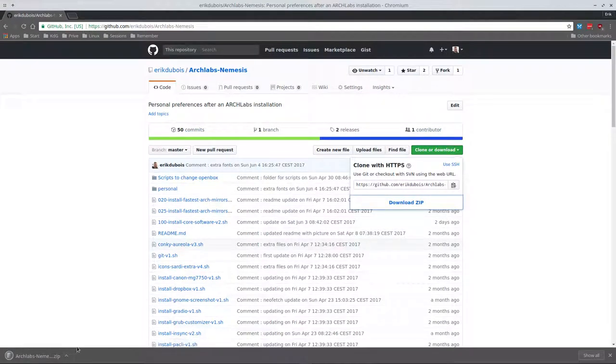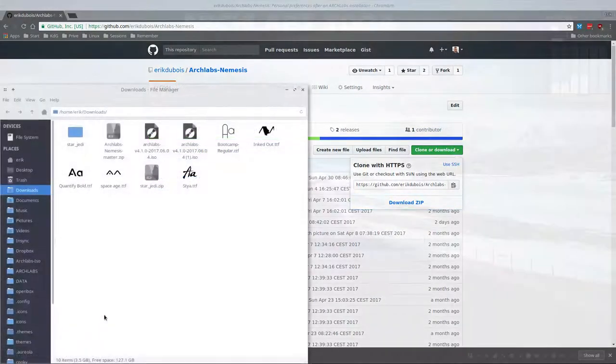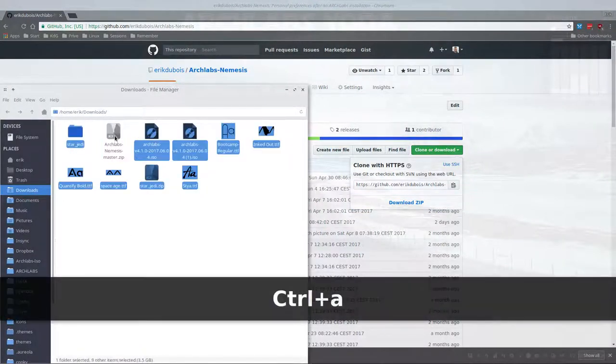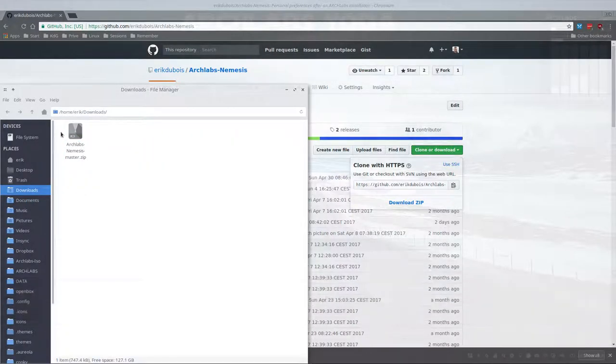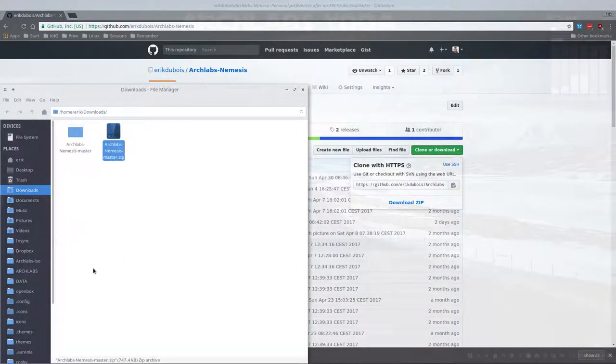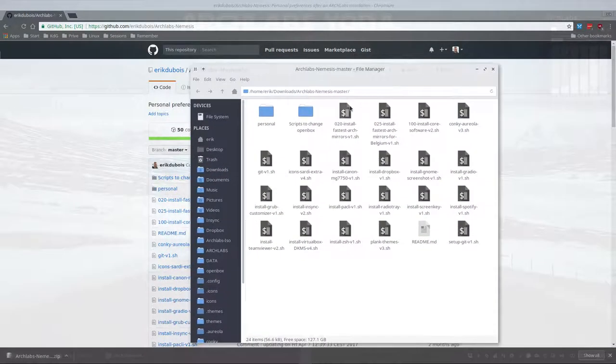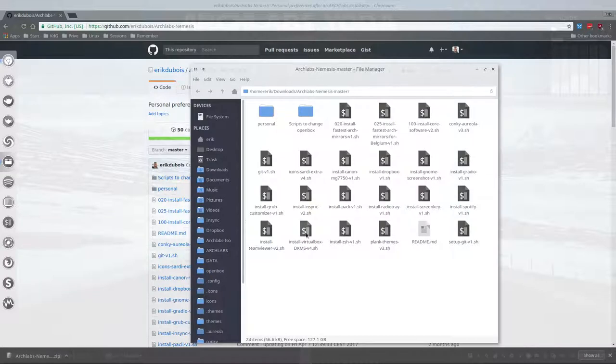I'll download it just like you guys do it. Download the zip, open show in folder, get rid of the rest, and extract it here.